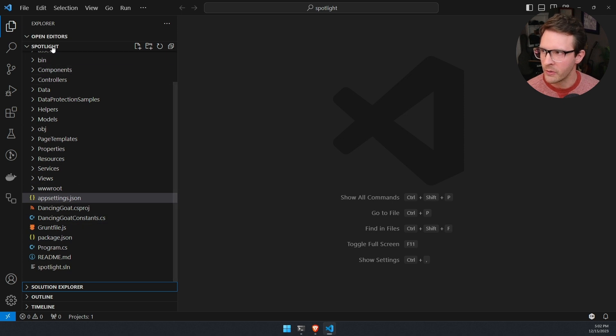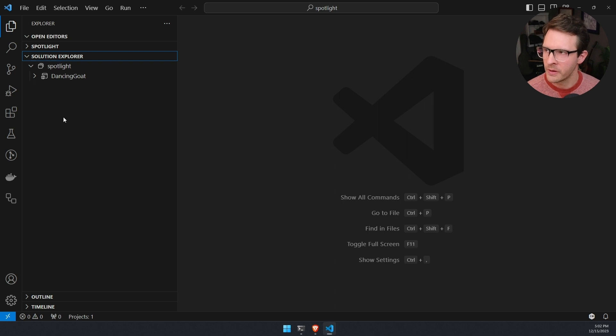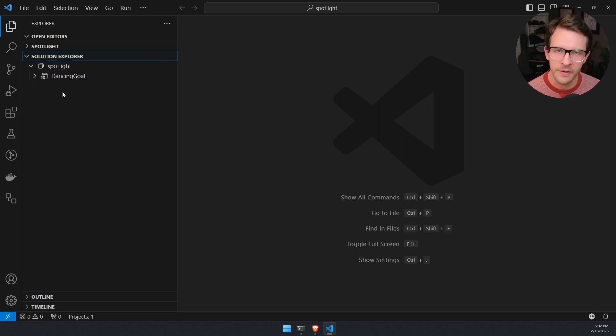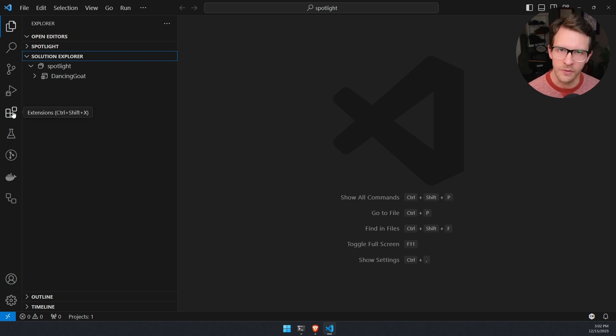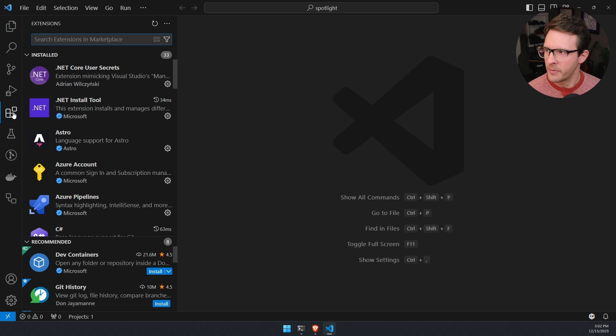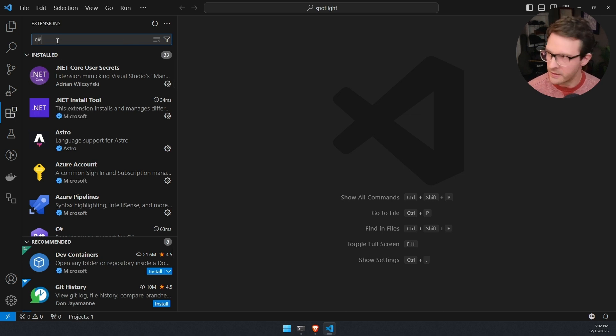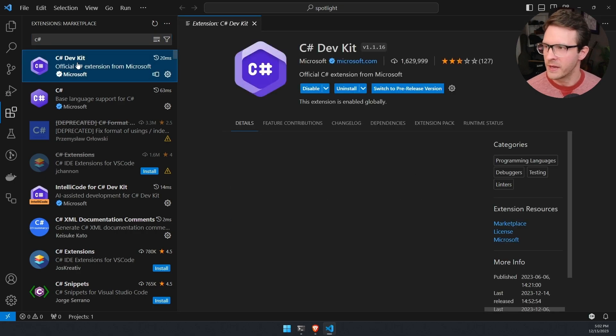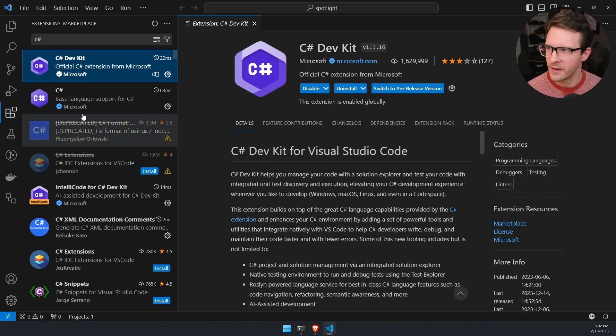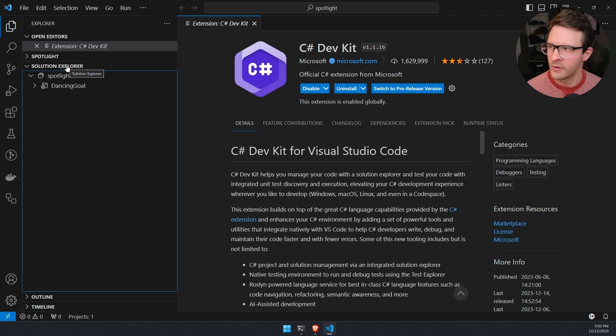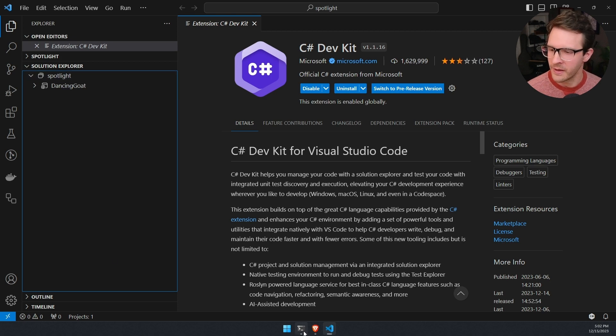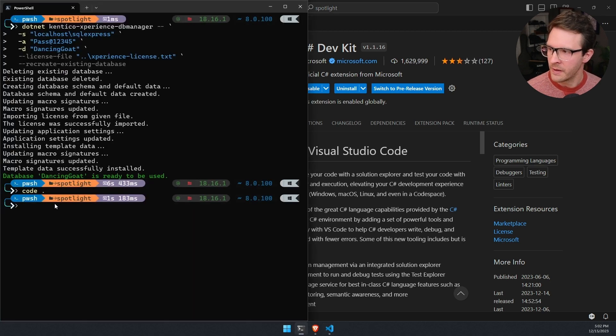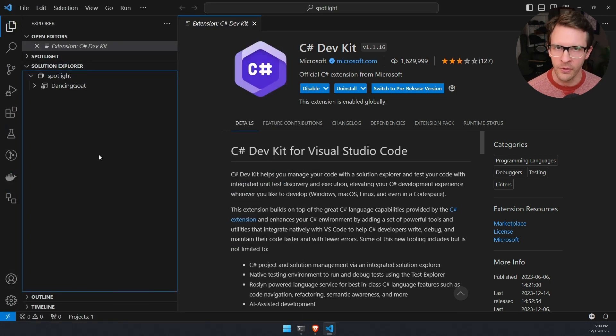But we aren't going to pay attention to this explorer view. Instead, what we're going to focus on is a solution explorer pane right here. If you don't have this in your VS code instance, it's probably because you need to install an extension. If you're using Rider or Visual Studio, C sharp support and .NET support comes with the IDE. In VS code, it's an extension. So I'm going to go over to the extensions right here, and I'm going to type in C sharp. We can see the C sharp dev kit extension. Once you have that extension installed, you'll be able to see this solution explorer pane.